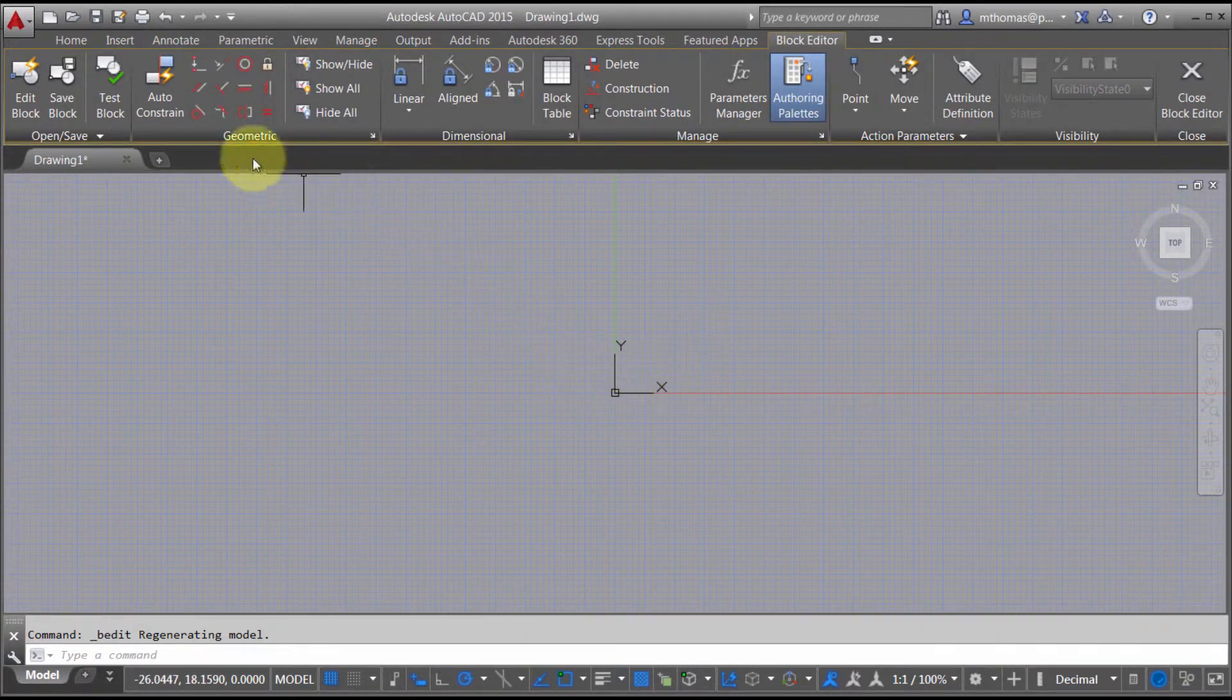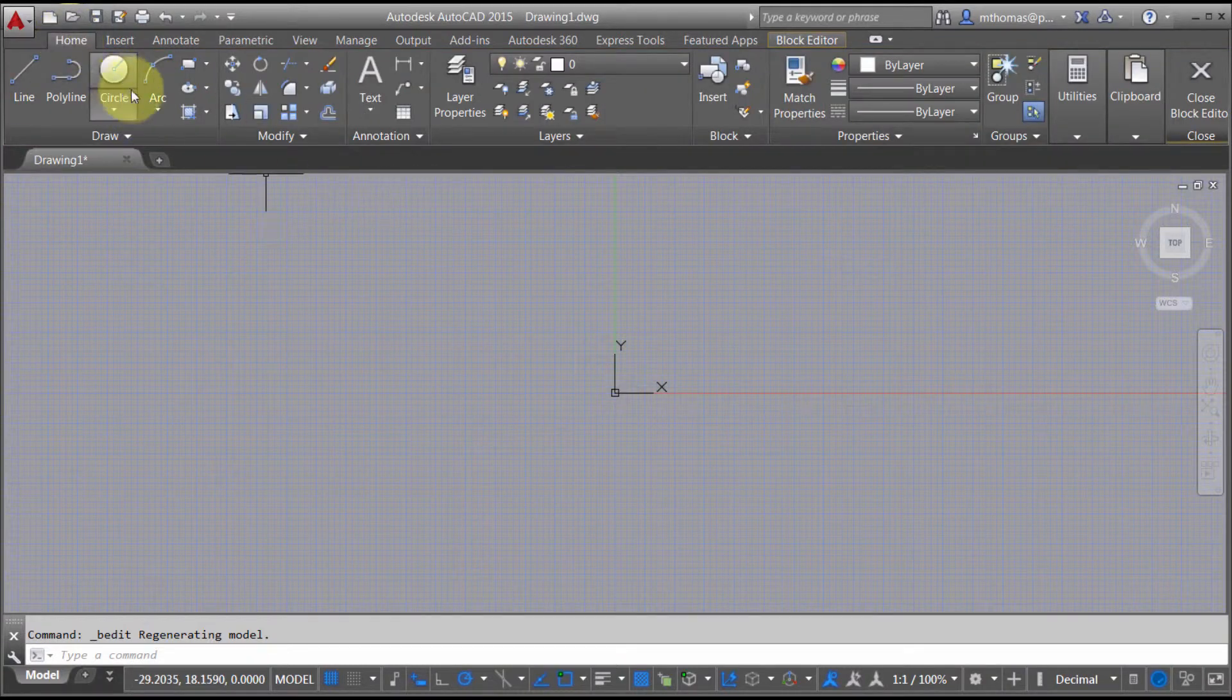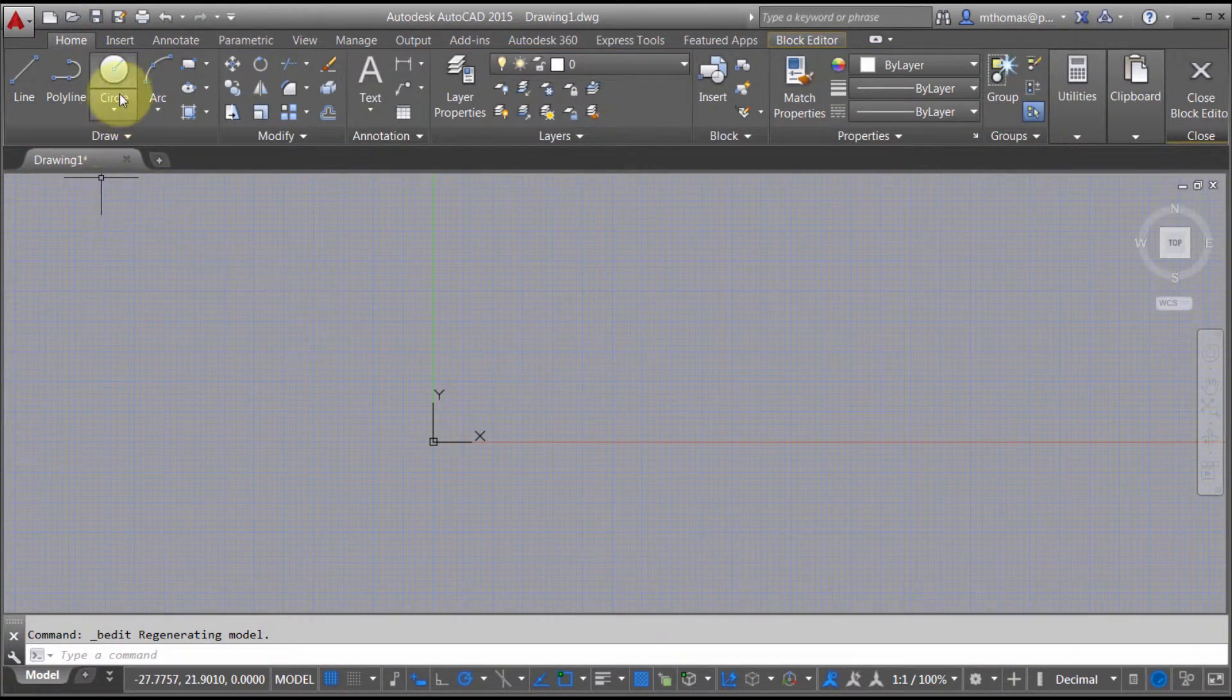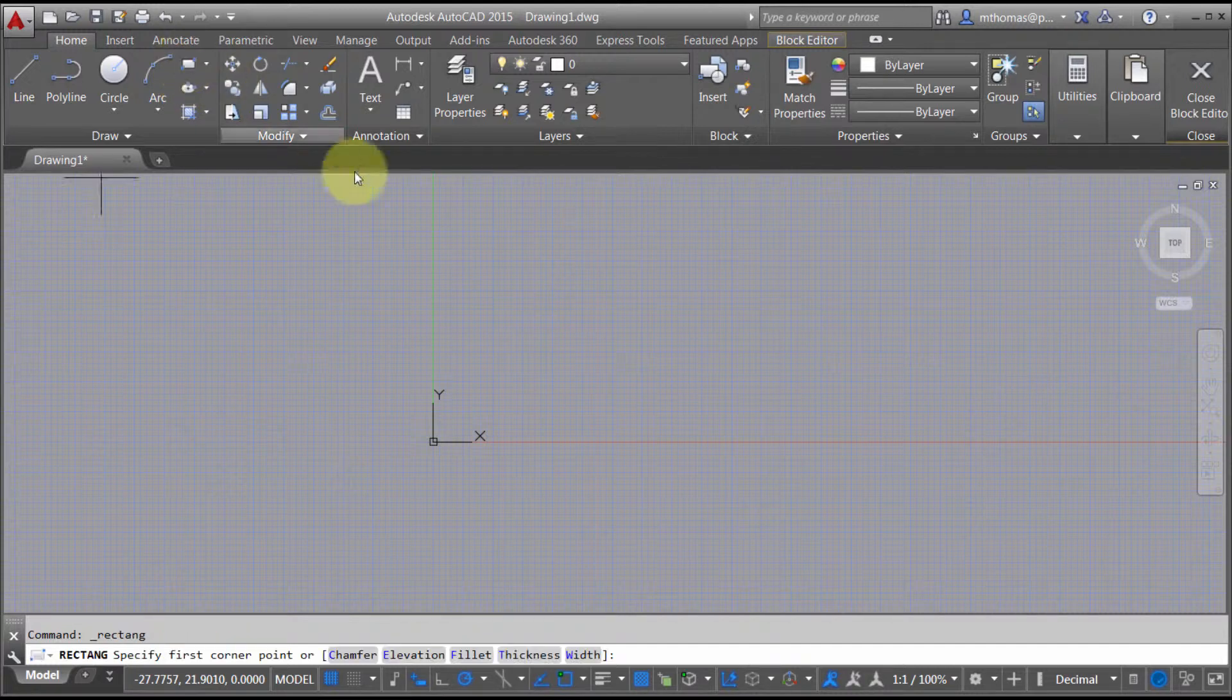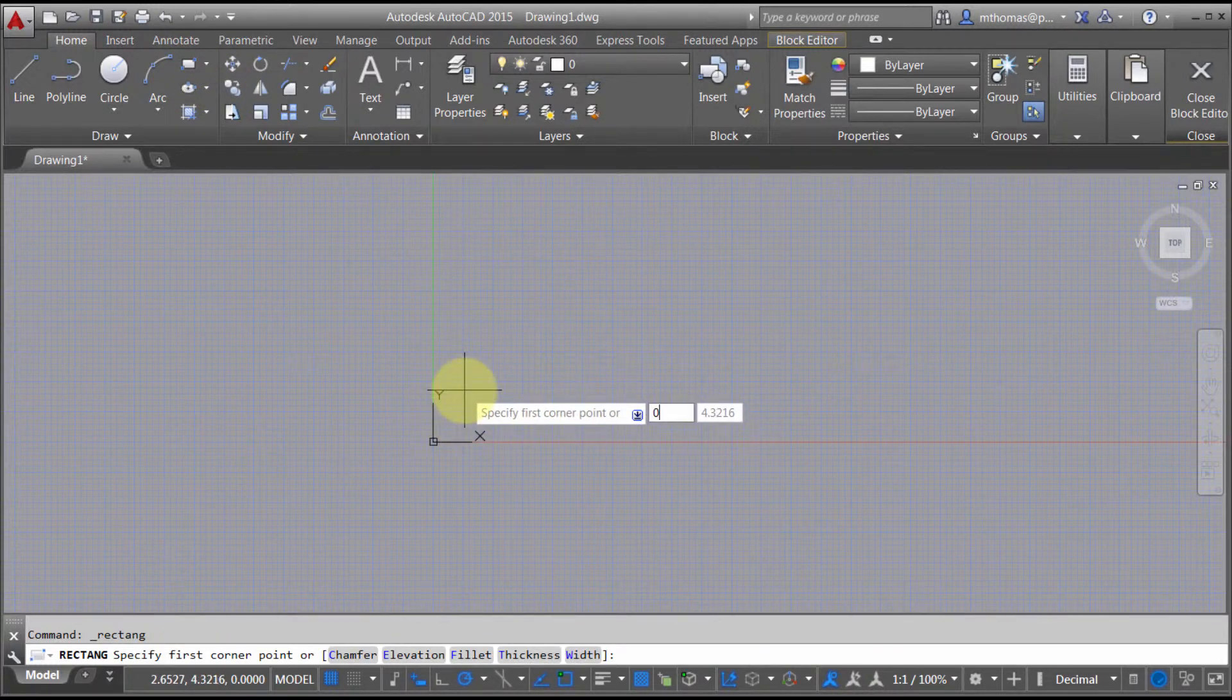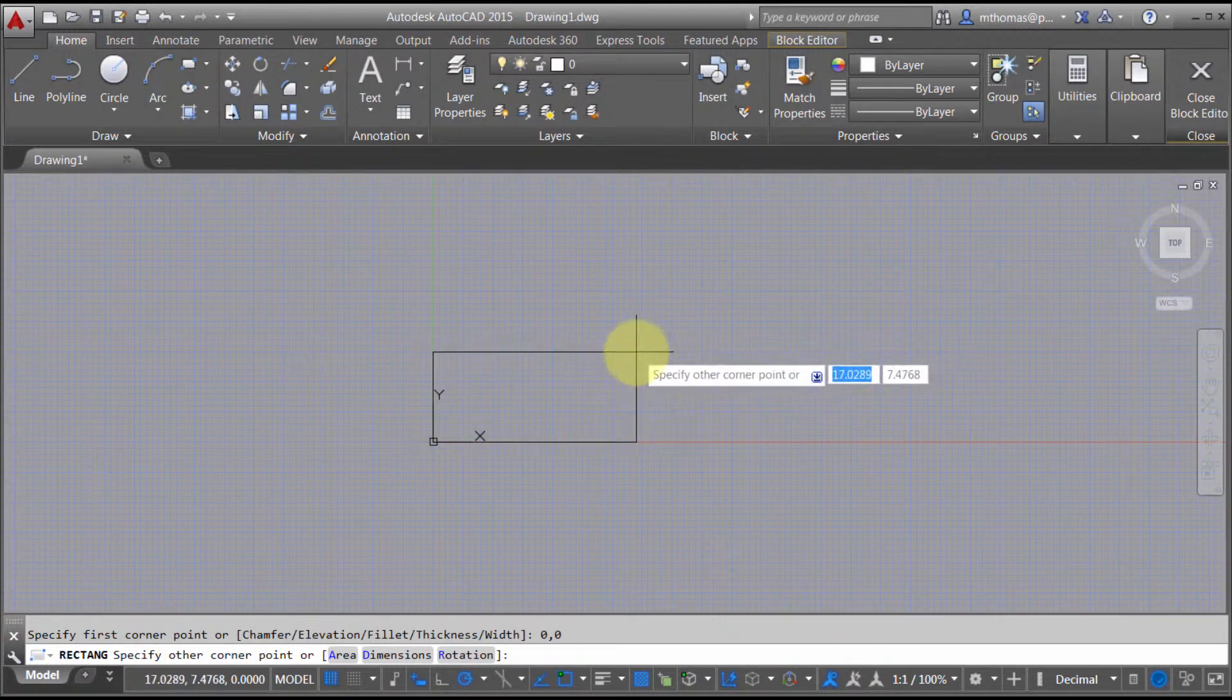Using regular geometry, I can come in here and actually create my block. Let's just do this real quick since I've already defined my block in a different fashion. Let's just create a rectangle.